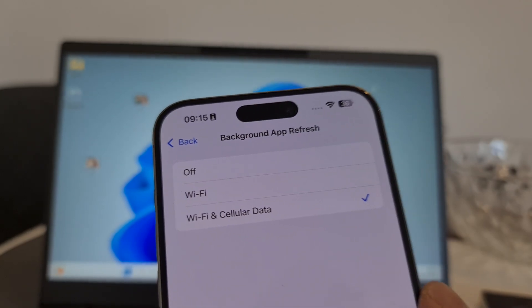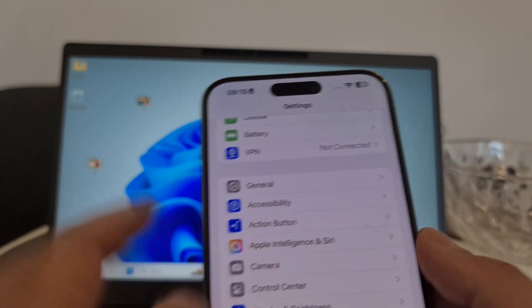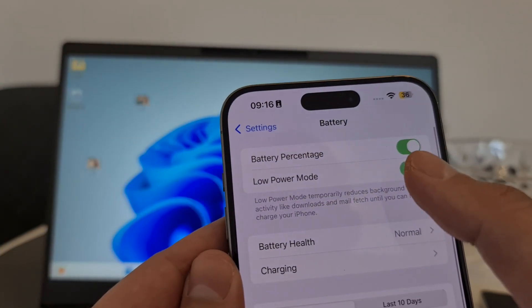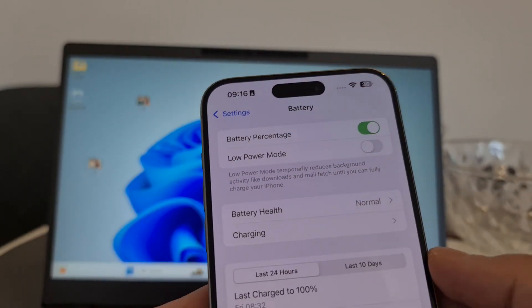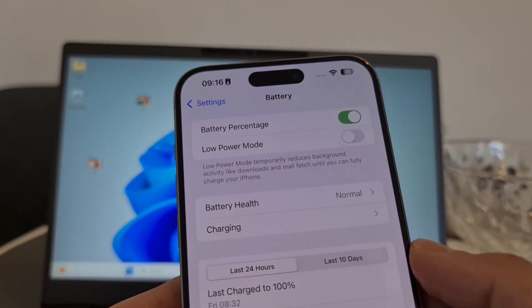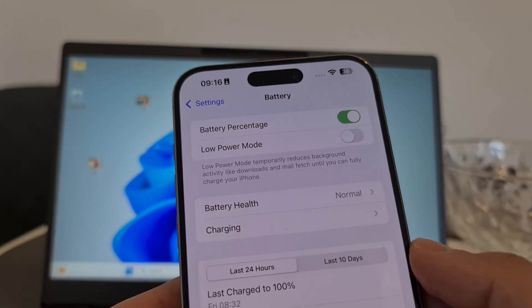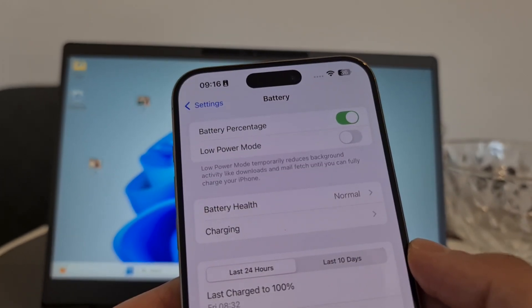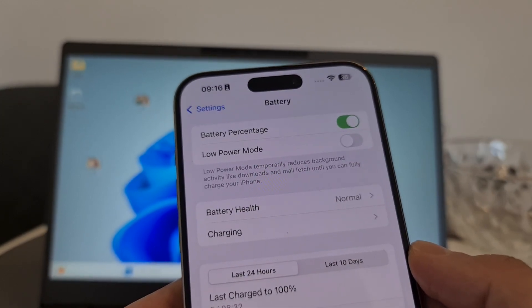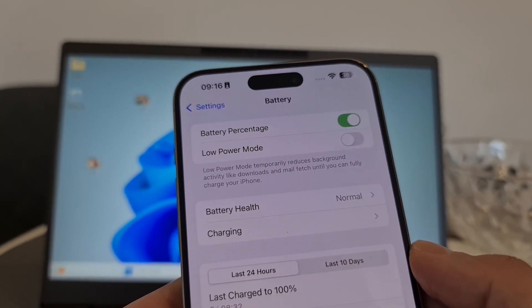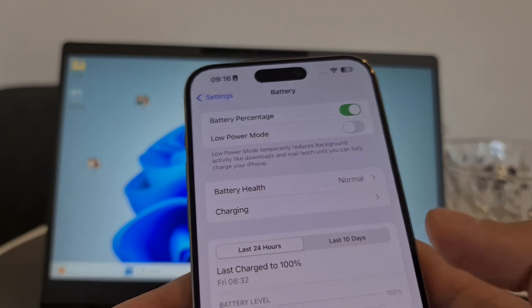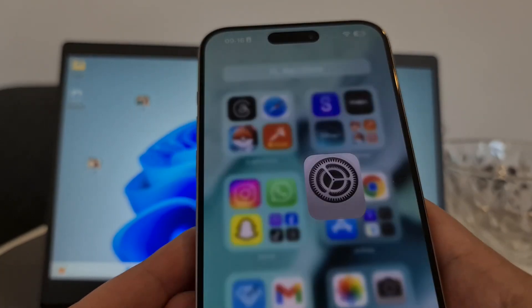The second thing to do is go to Battery Settings and turn off Low Power Mode if it's on. Low Power Mode automatically disables Background App Refresh, which means iRecovery won't install properly and you won't be able to recover permanently deleted photos. Make sure it's switched off.